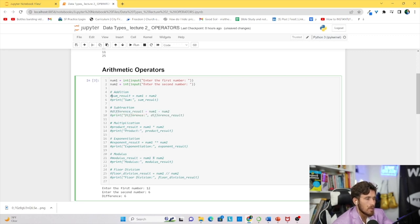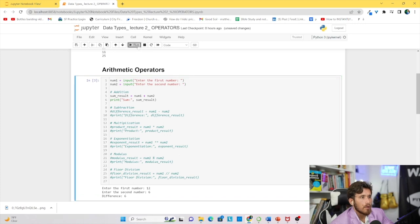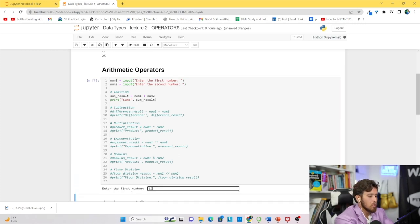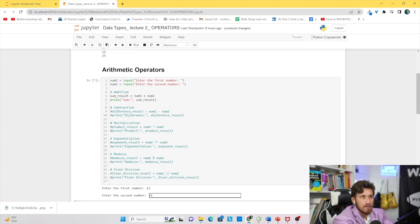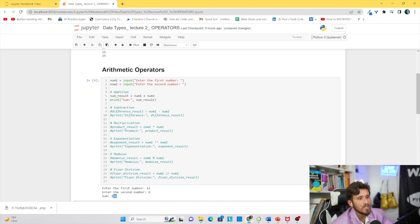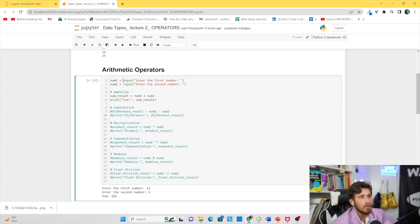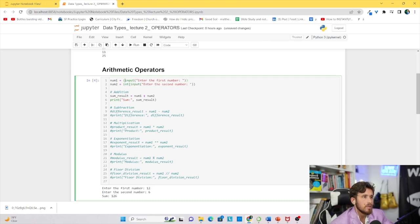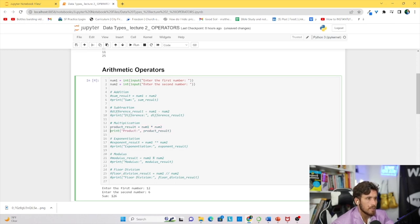Let me show you something interesting. If I remove the integer conversion and run the code again with 12 and 6 — pause and think about what we'll get: 18 or 126? We actually get 126, because without the int() conversion these are strings, and the addition operator on two strings just concatenates them. So 12 and 6 become '126.' That's why we use int() to convert the inputs to integers.